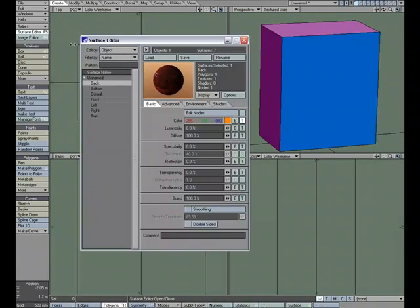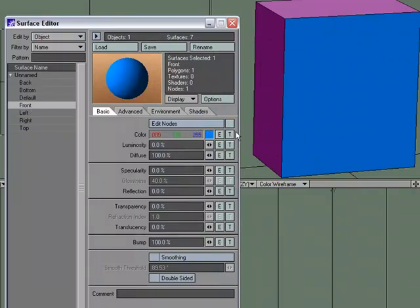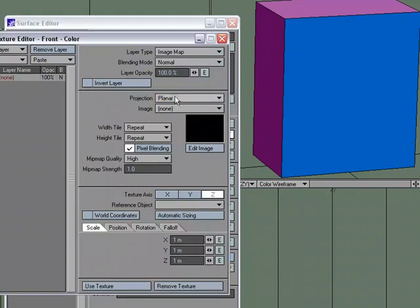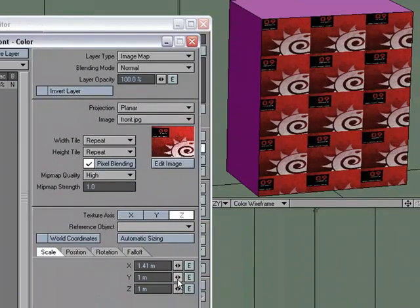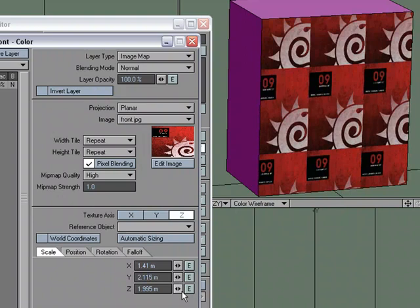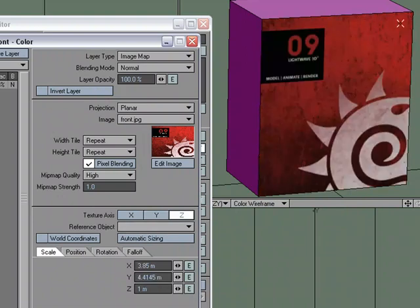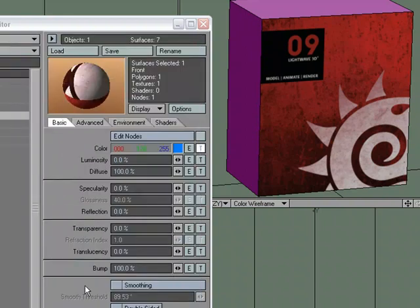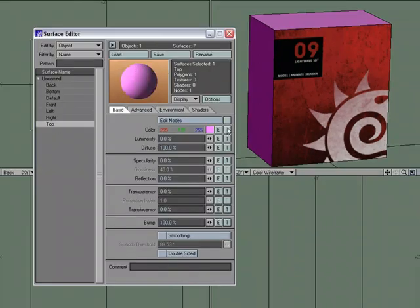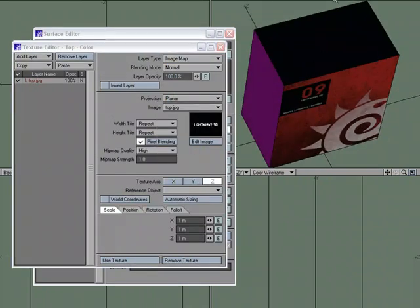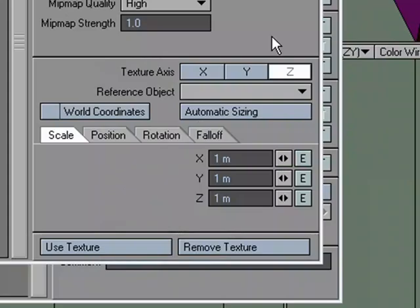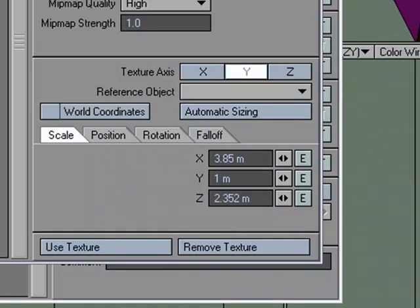Let's go to the front surface: surface editor, T for texture editor, image map, projection planar, and choose 'front.' The scale isn't right, but I'll use automatic size and it fits to the bounding box perfectly. Use texture. For the top, T for texture editor — the top needs to be mapped down the Y axis since this polygon is facing Y. Automatic size, use texture.